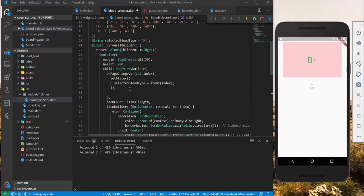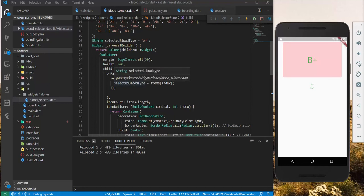Again, very simply put. The selected blood type changes on the PageChange event. Updates the state. The state is then accordingly changes the data.